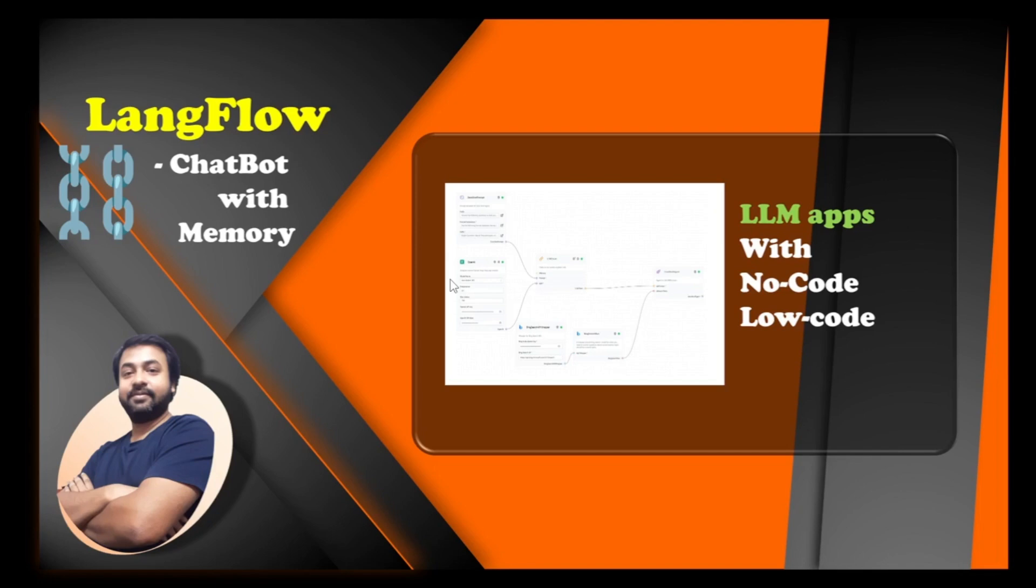But with this tool we can create AI applications even without having any knowledge of any coding language. So this is a low-code, no-code framework which helps us to create quickly an AI application, an application like a chatbot, or even a server which we can integrate with other applications.